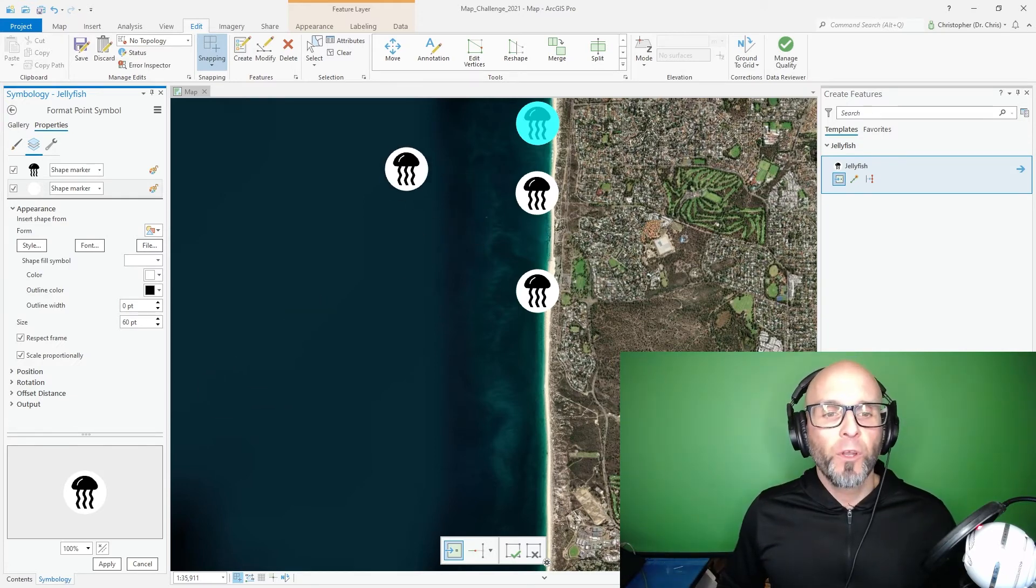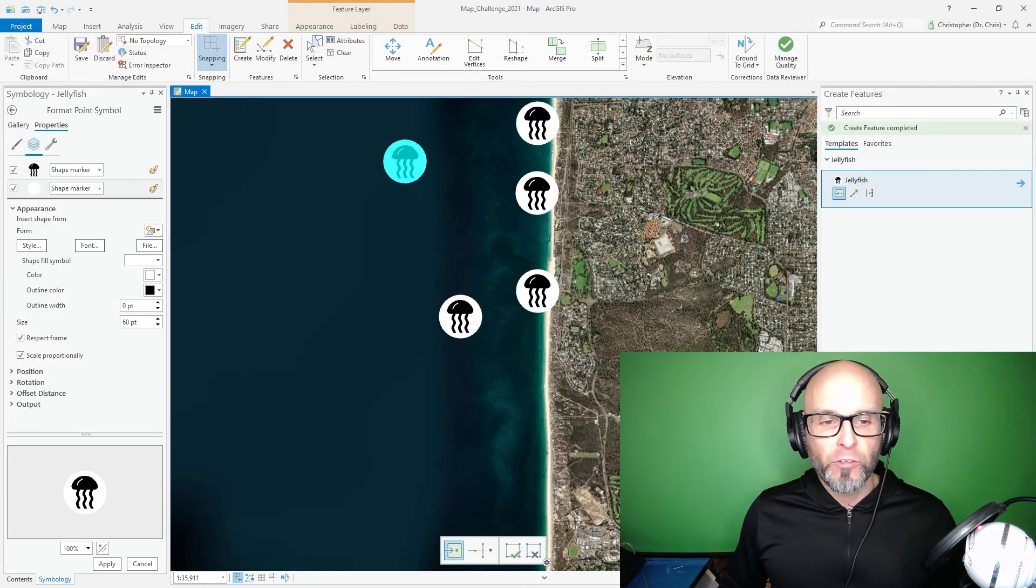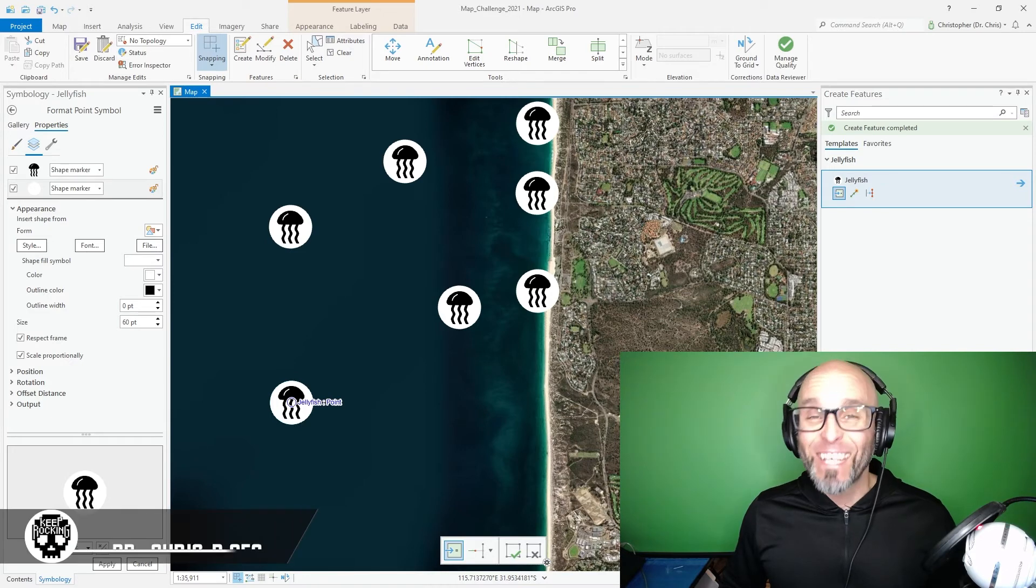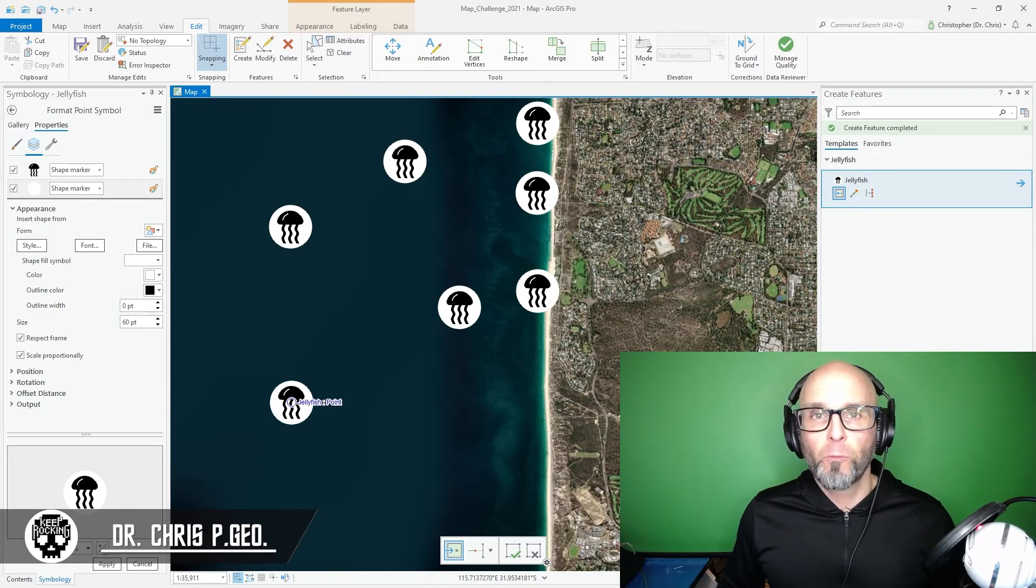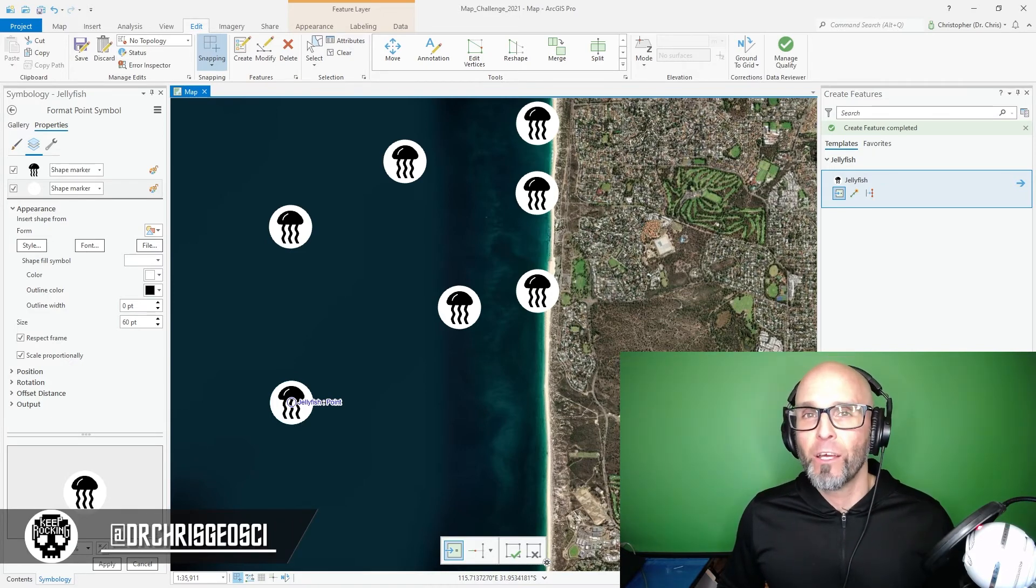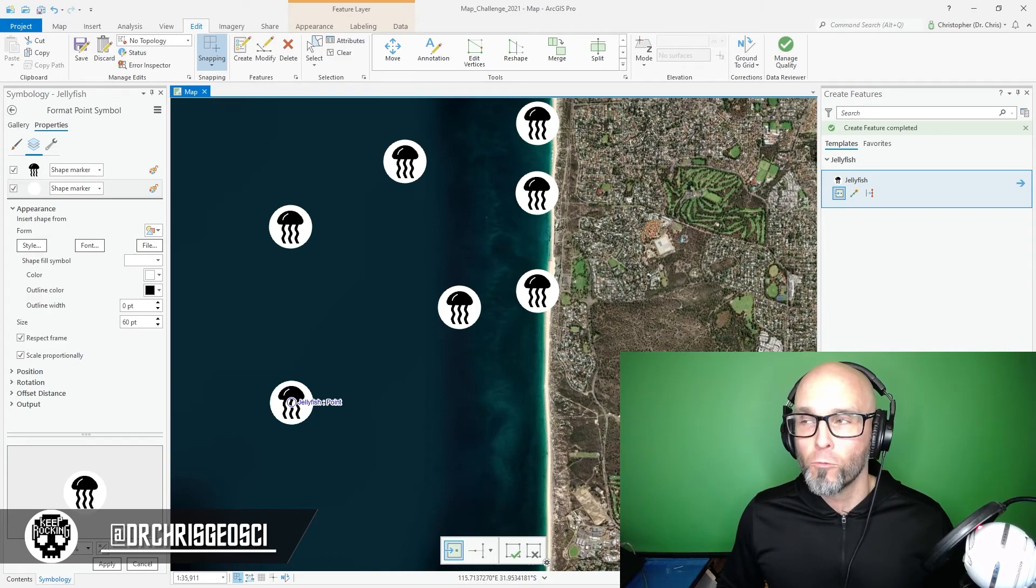So now when you add Jellyfish sighting points on your map you now have custom symbology using SVGs within ArcGIS Pro. Thanks for watching.